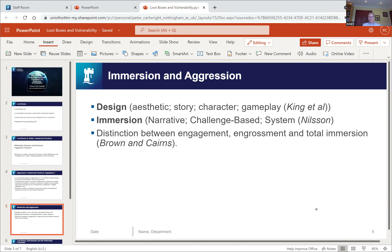It's our argument that if you look at how games are designed to immerse gamers in a way that could be coercive or involve undue influence, that directs us towards using aggressive commercial practices provisions as the most appropriate tool. The most common loot boxes — pay-to-win or pay-to-skip — are those found in games like FIFA, where you buy a loot box hoping to end up with a high-value player.